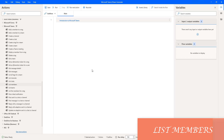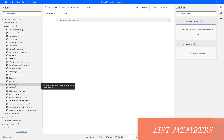Hello Techies. In this session, we will learn how to work with the list members action in Microsoft Teams as part of Power Automate Desktop.